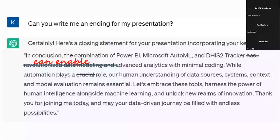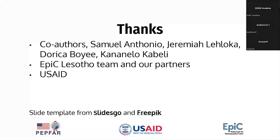I wanted to give ChatGPT a chance to redeem itself after that bad joke, so I asked it to write an ending to my presentation. It said: 'In conclusion, the combination of Power BI, Microsoft AutoML, and DHIS2 Tracker can enable advanced analytics with minimal coding. While automation plays a role, our human understanding of data sources, systems context, and model evaluation remains essential. Let's embrace these tools, harness the power of human intelligence alongside machine learning, and unlock new realms of innovation.'